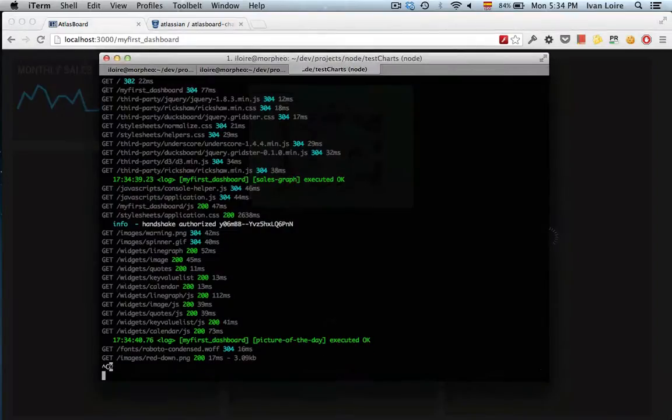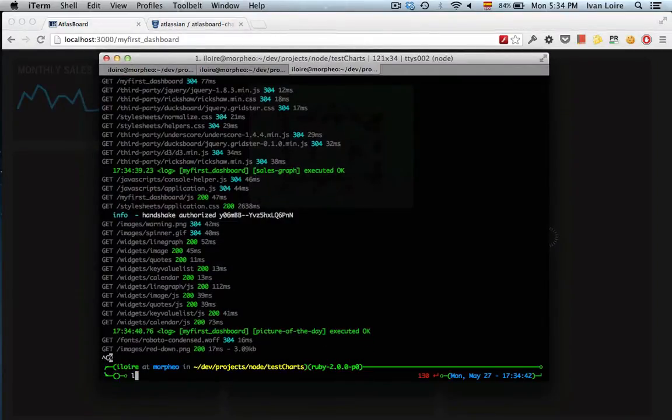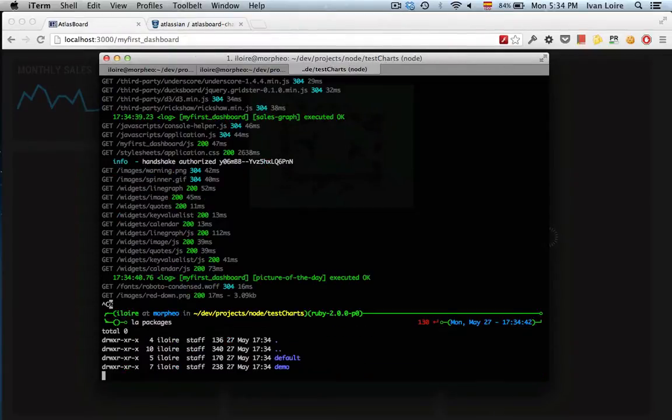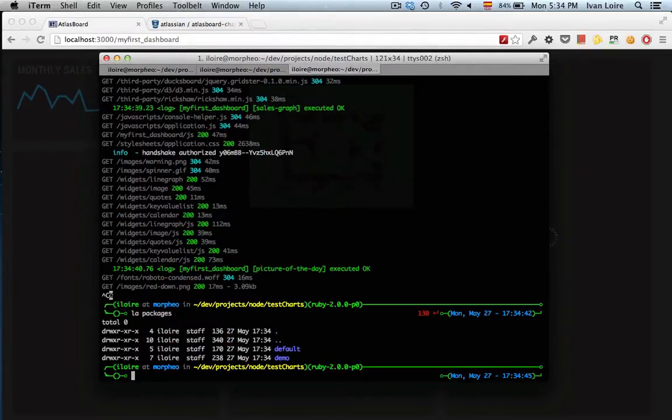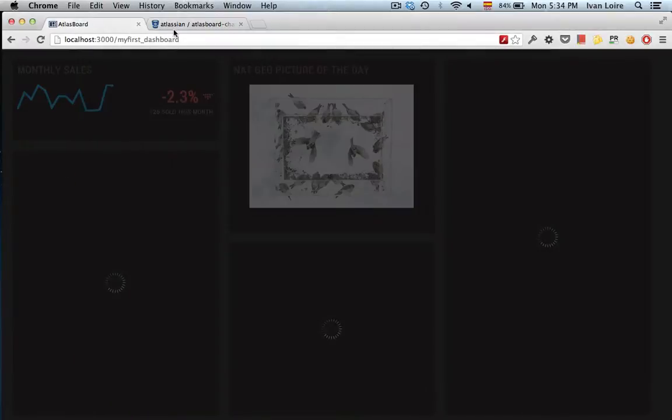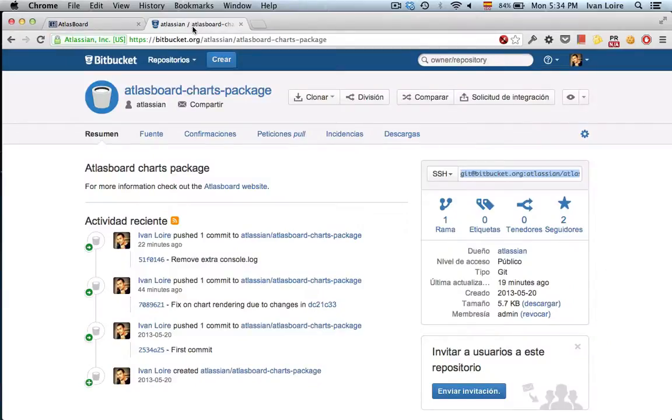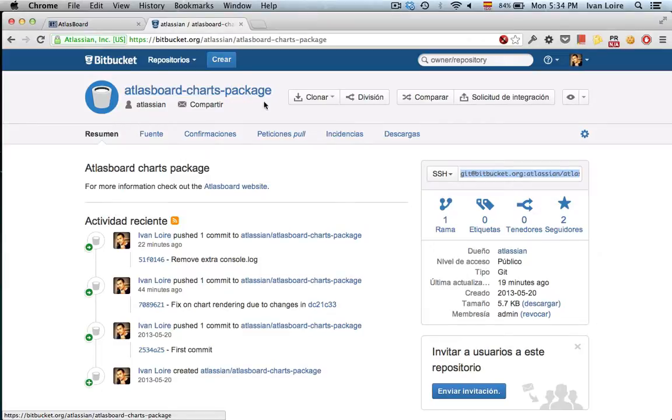So now I'm going to pull a new package as a submodule. I've got two, the four on demo, and I'm going to pick up the Atlasboard charts package. So I'm going to copy the git URL.